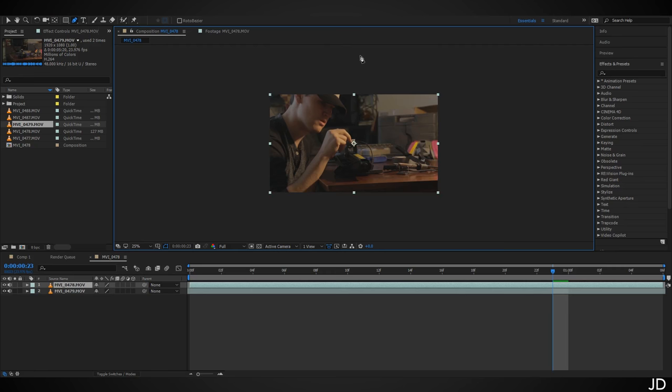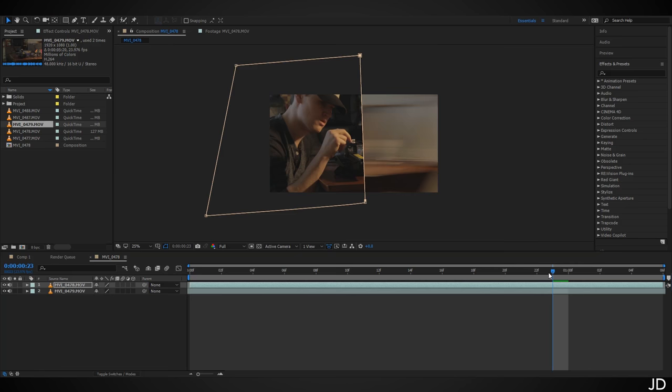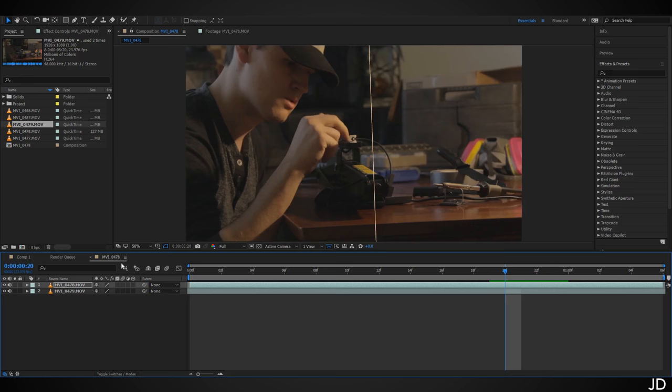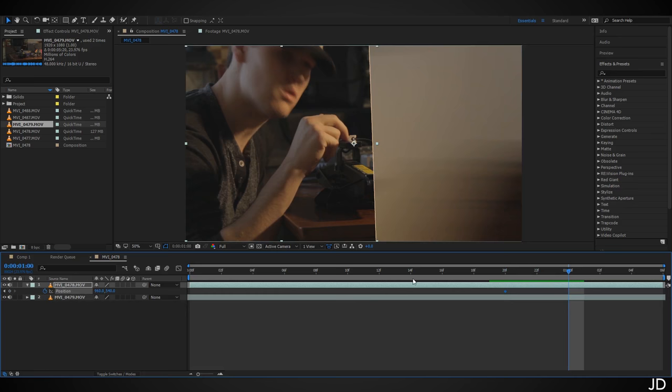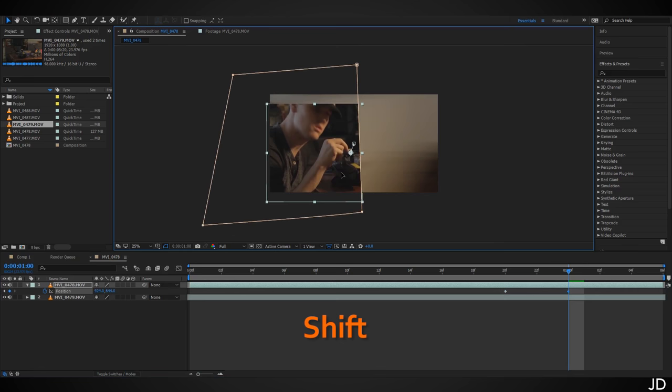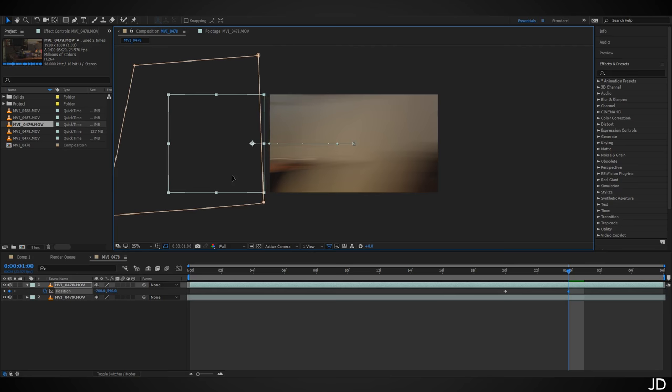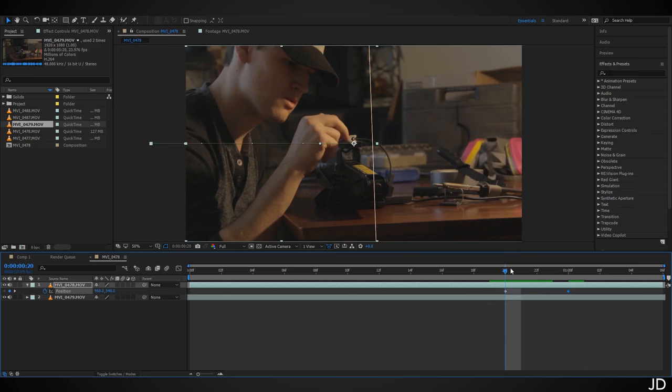Draw a quick mask around me. Move back before the camera begins panning — just as it's about to move — hit P on the keyboard to bring up position for the layer with me in it, and click the stopwatch to create a keyframe. Move forward until just after I would be out of frame, about four frames, click the stopwatch again, then drag me out of frame while holding Shift.